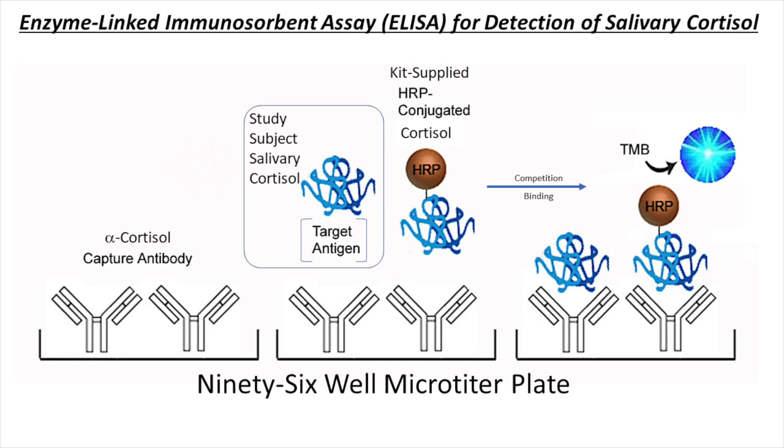TMB will cause an enzymatic reaction that is terminated by an addition of a stop solution. This reaction will cause color change in the wells, and depending how much of our target antigen is present and bound to that well plate, we can then use an absorbance reader to read the plate and determine how much cortisol, or whatever antigen you are trying to detect, is actually present. The amount of color formed is inversely proportional to the concentration of cortisol in the sample.